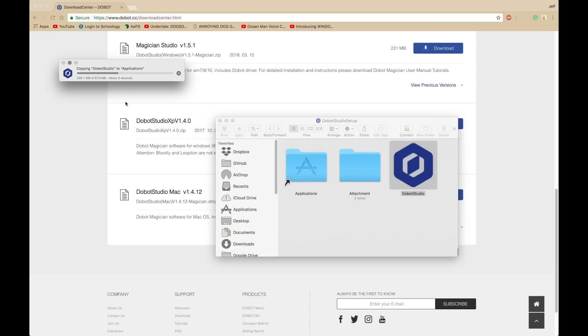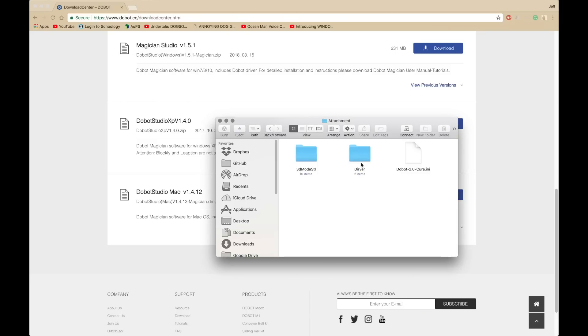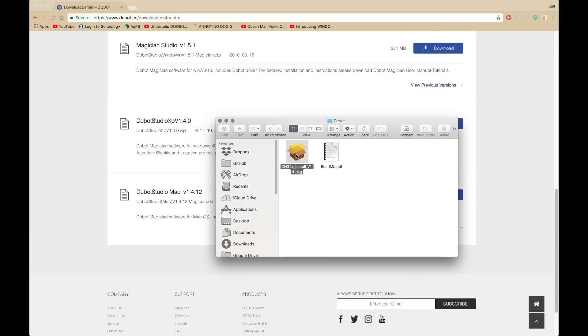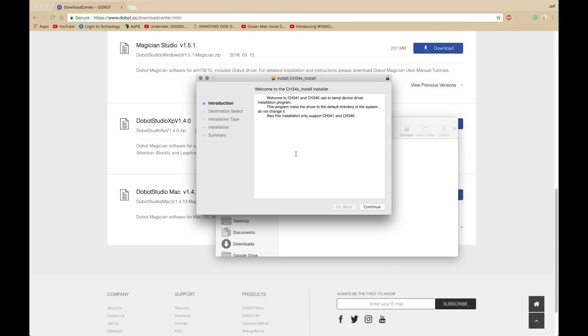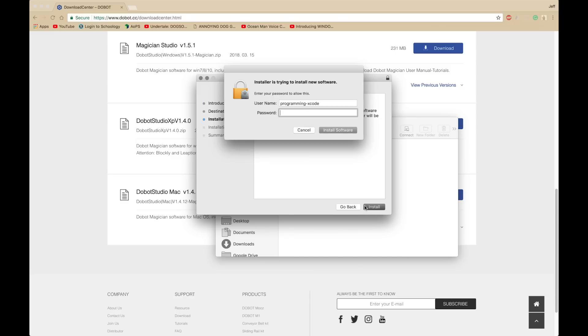Once it's done copying, then we'll install the driver, if you haven't. Then, open up Attachment, go to Driver, and open up that package, and start installing.